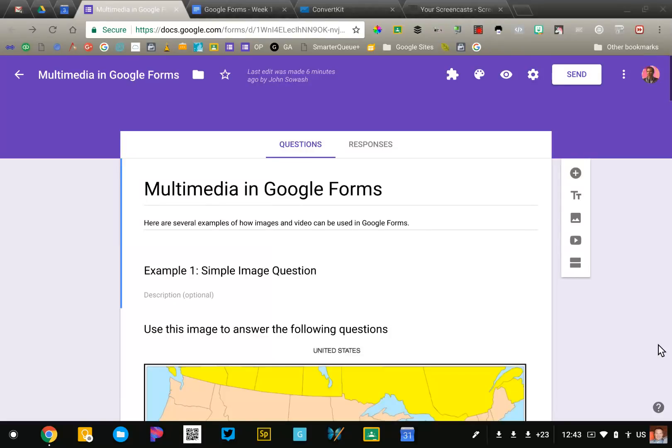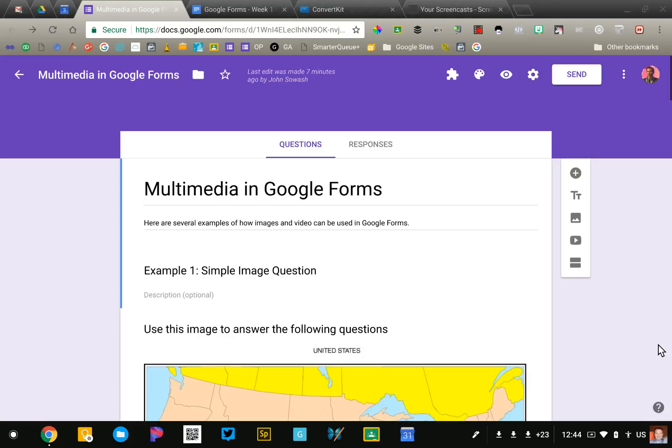At some point you'll probably come across a situation where Google Forms doesn't do exactly what you need it to do. In that case, I'd encourage you to check out Google Form add-ons. Add-ons are utilities or little apps that add additional features and functions to Google Forms.